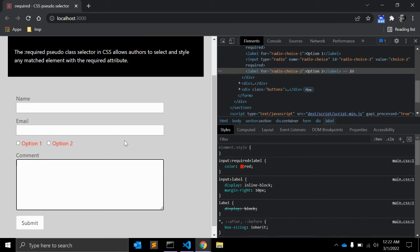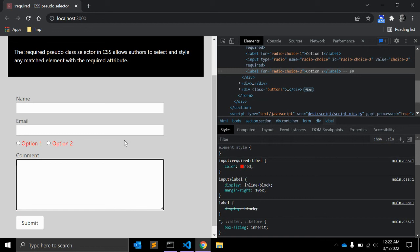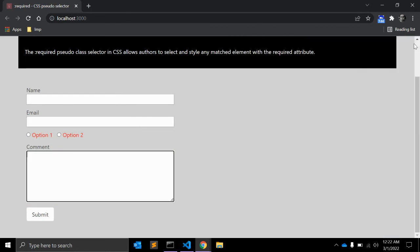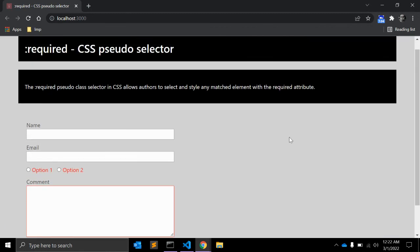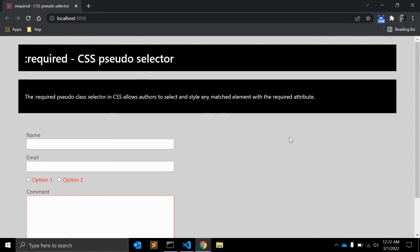So in form validation you can also use this required with the pattern attribute. This is something interesting - you may Google it. So this is the basic use of required CSS pseudo selector.